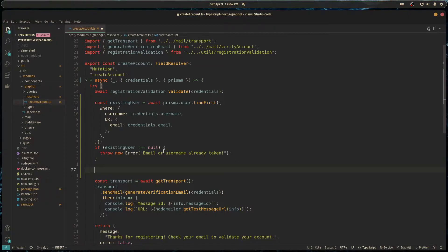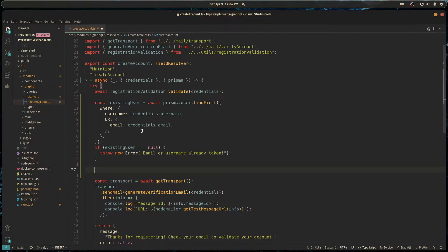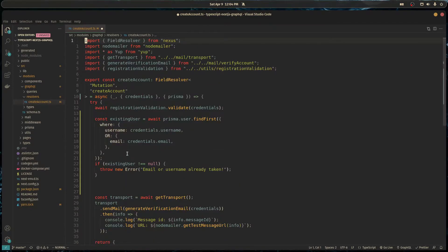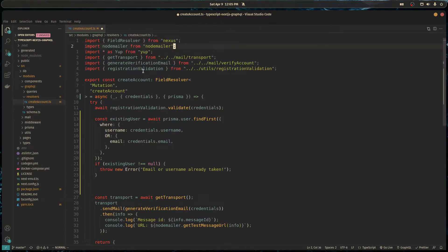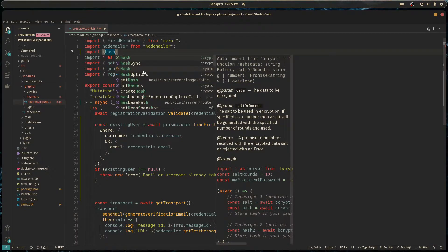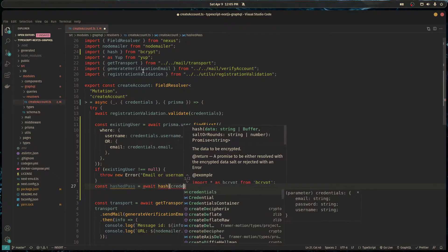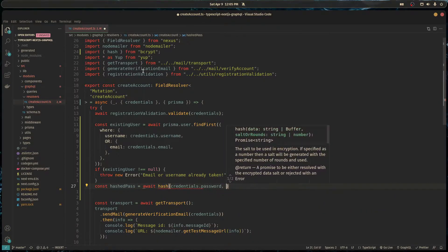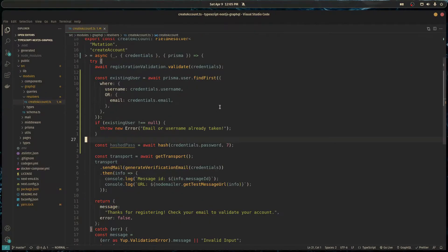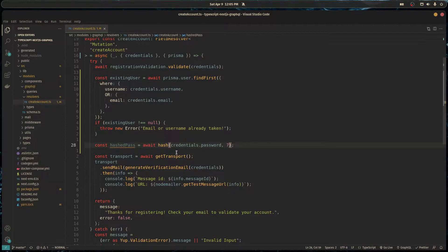Now we're past that line and we can assume the user is good — no one has their email or username already registered. We can continue the process. We want to hash their password because we'll be storing the hashed password in our database later on. I'll import hash from bcrypt and do: const hashedPass = await hash(credentials.password, 7) — seven is the salt rounds. The higher the number the more secure, but it takes longer. People usually put 10 but seven is fine.